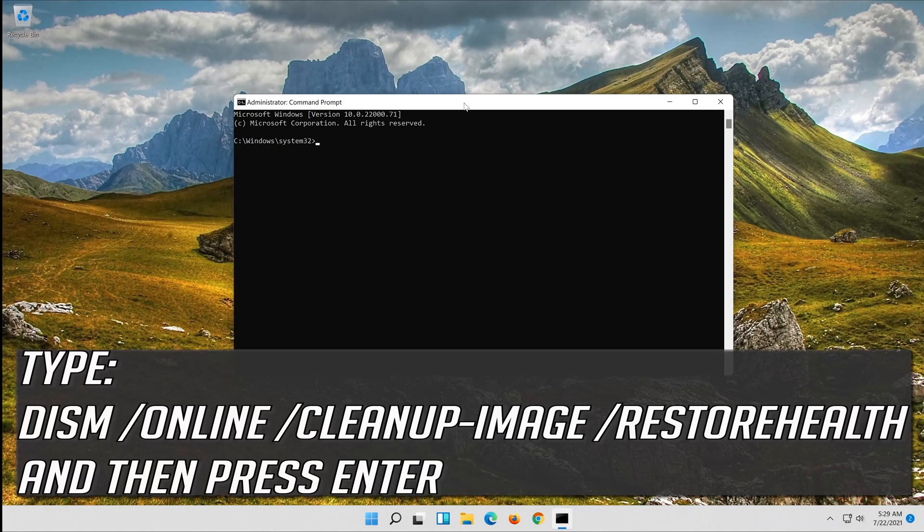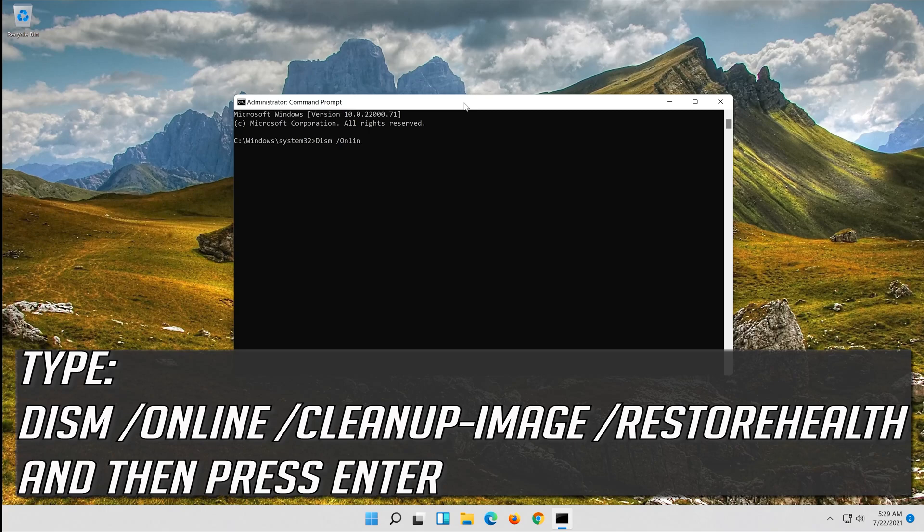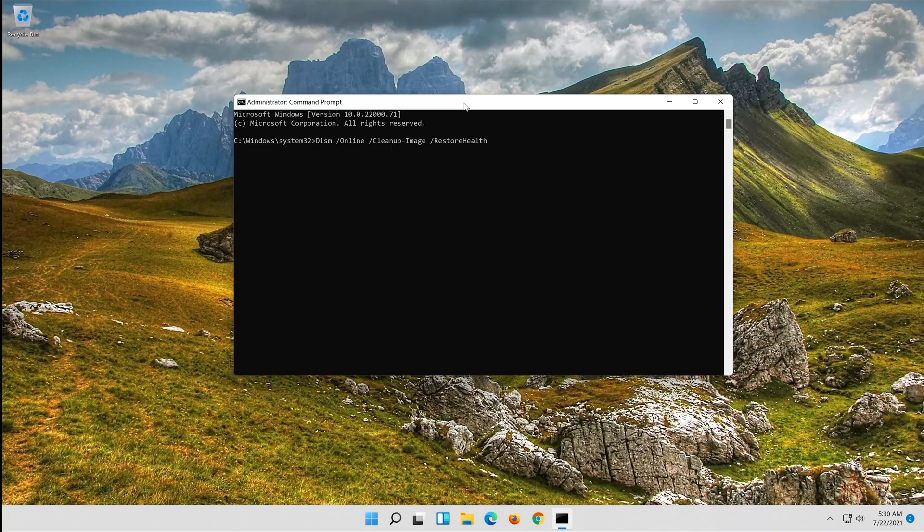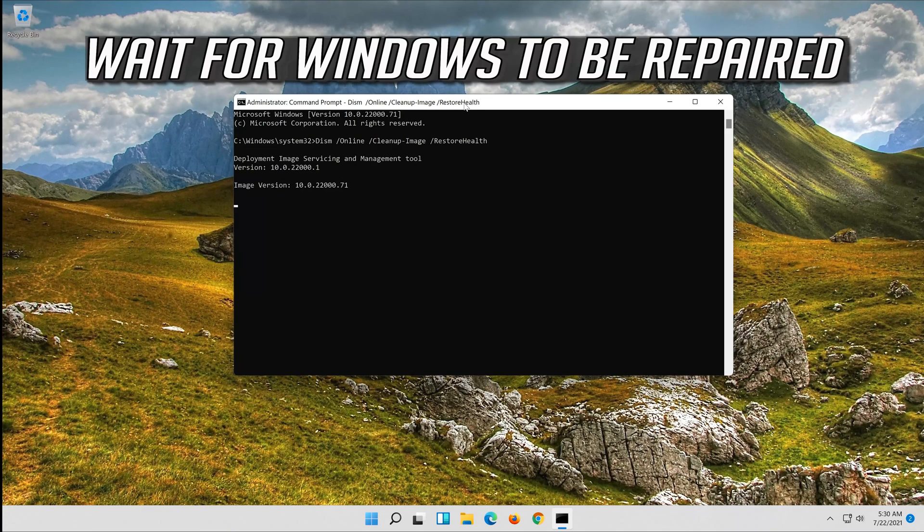Type the following command and then press enter. Wait for Windows to be repaired.